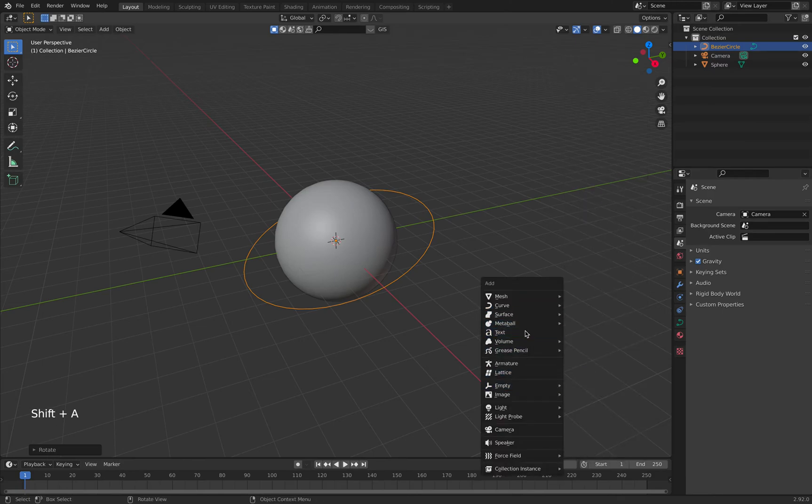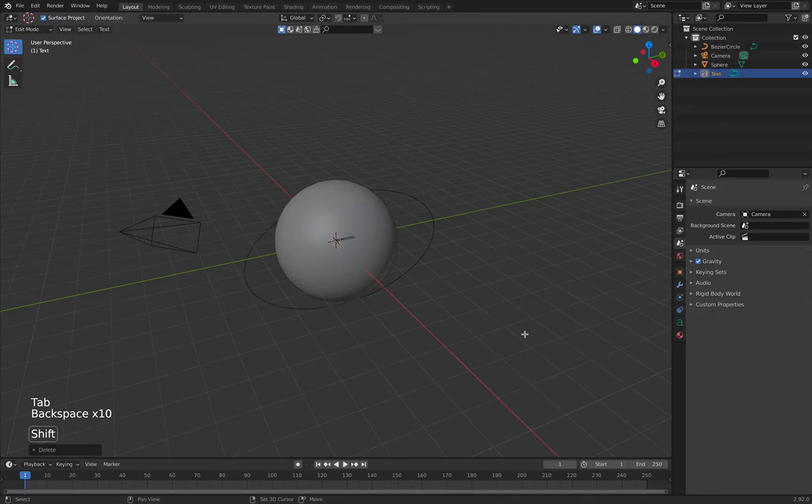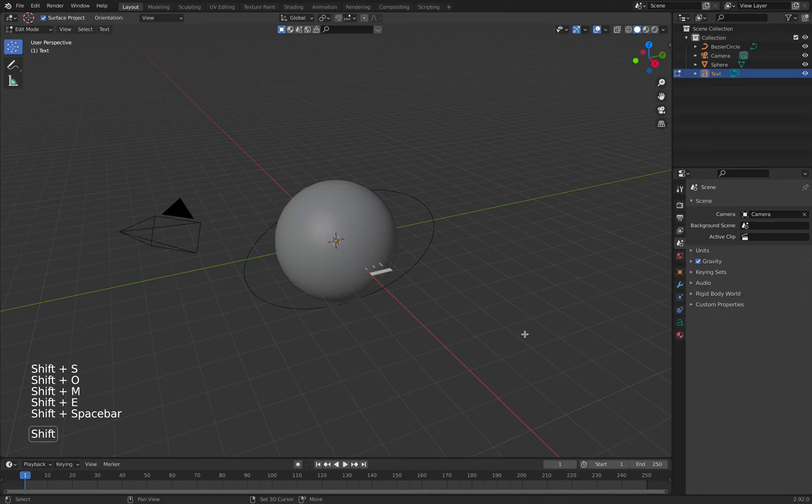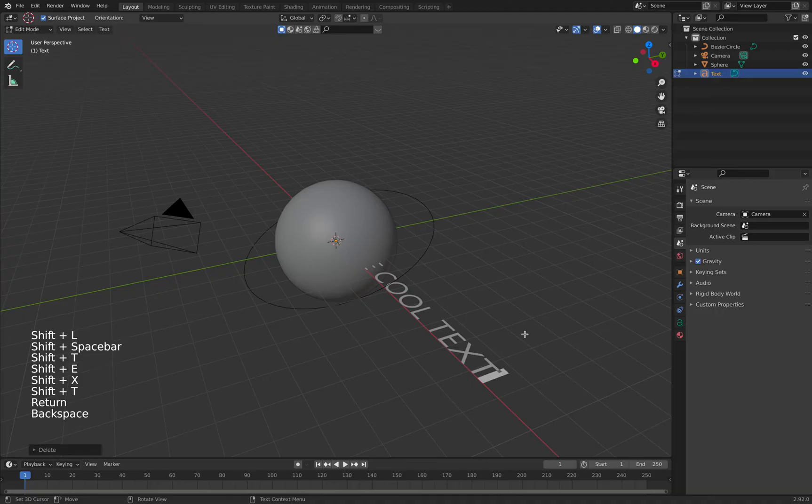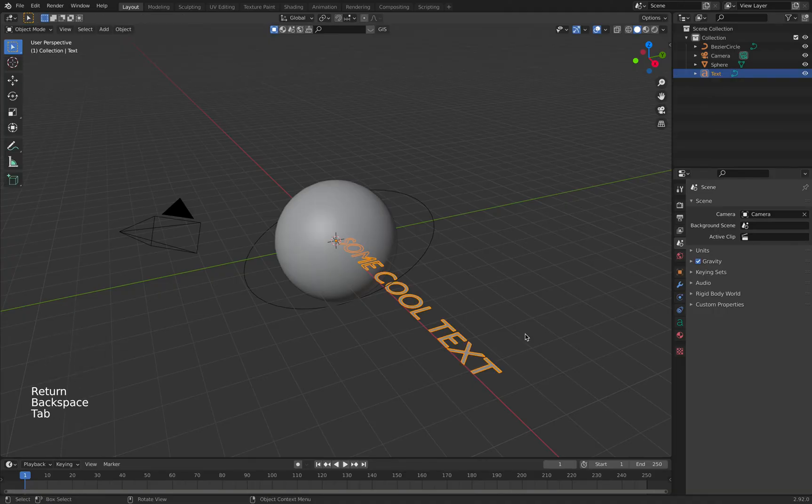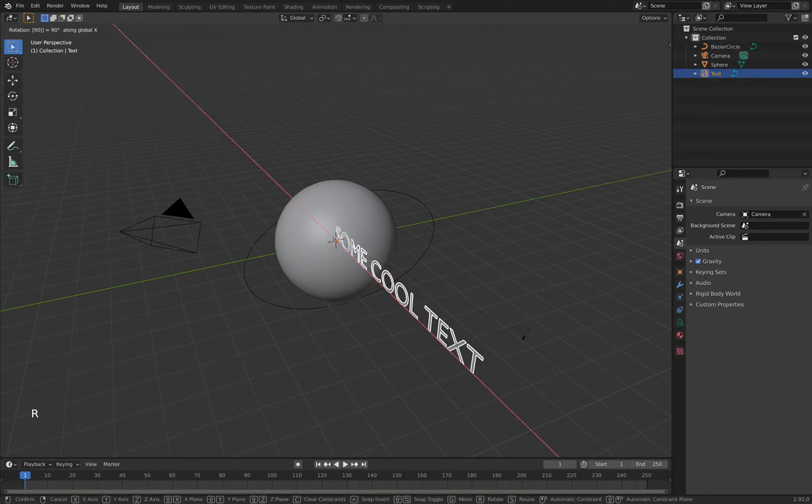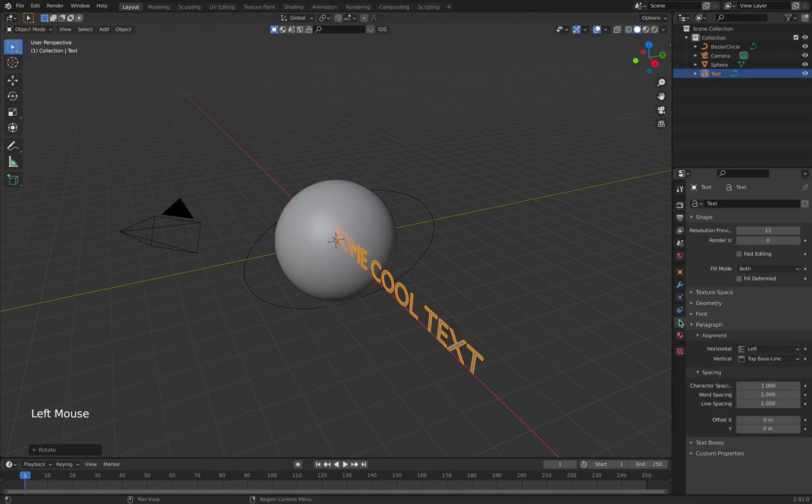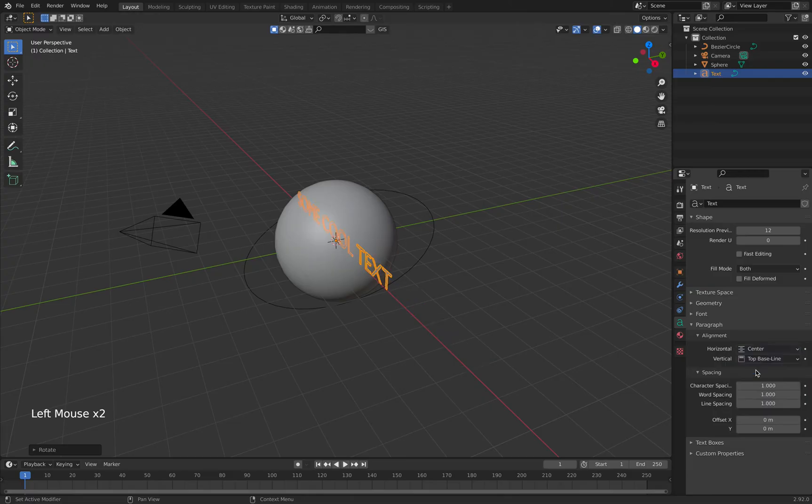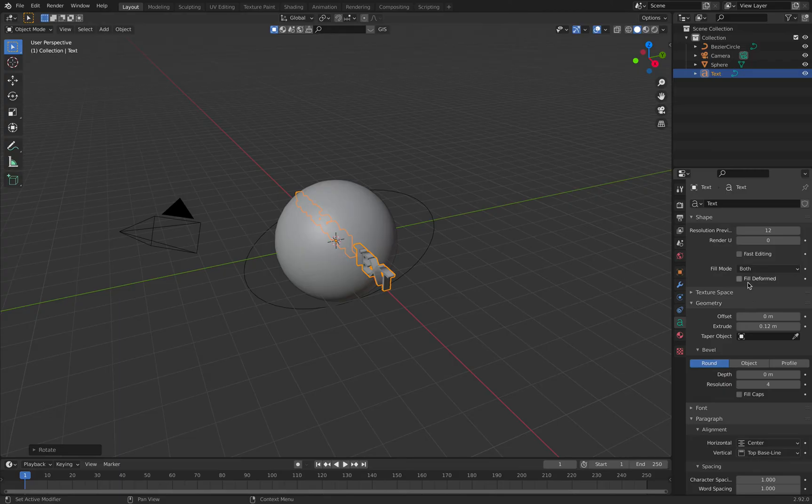We hit Tab and we enter text, some cool text example. Hit Tab to go out again. R+X and rotate it 90 degrees. We go to the text properties, here we say center, and then we go to geometry and extrude the text a bit, not too much.